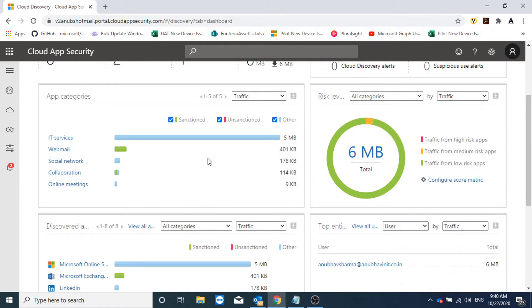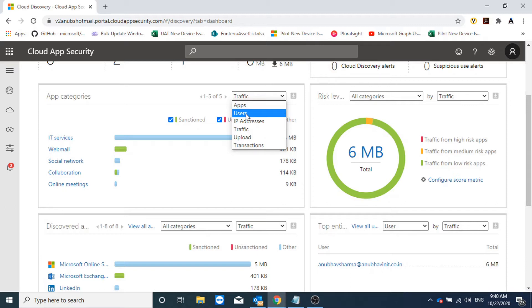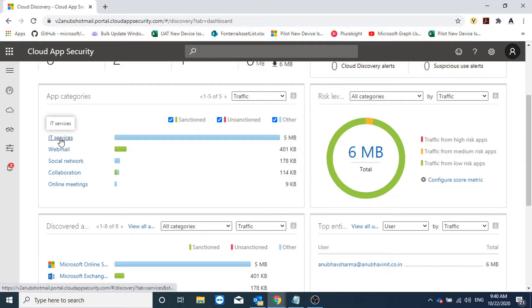So this dashboard gives us an insight into what apps are being used in our organization. Here under app categories we can select by what filter we want to see the apps. Currently it is showing us by the traffic, so the most traffic currently being used is by IT services.